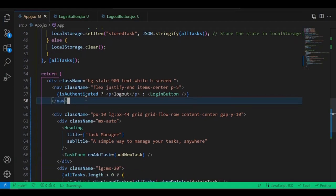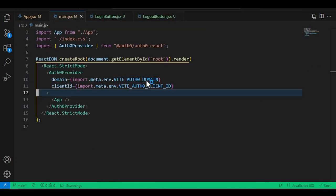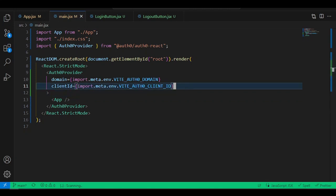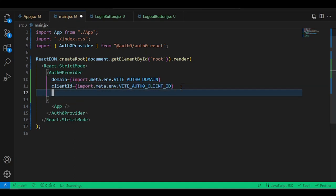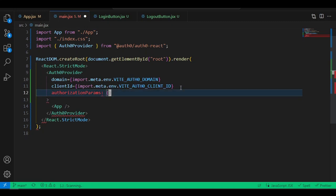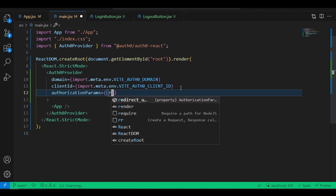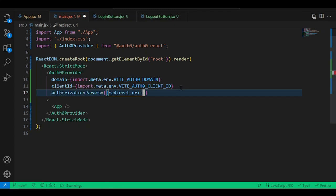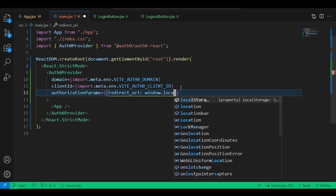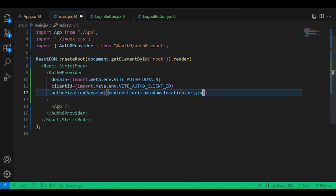After accepting, the code breaks. Let's fix that. Go back into the main component. We forgot to add one more prop: authorizationParams. This handles redirects when the user authorizes. Pass it an object with redirect_uri set to window.location.origin — this redirects the user back to where they started logging in.